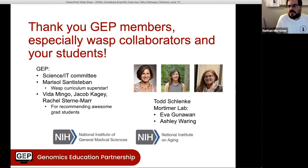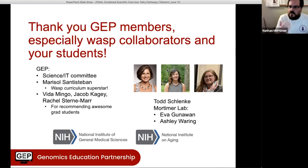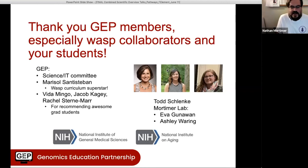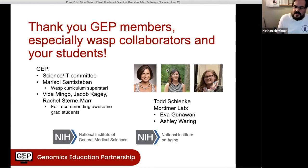It looks like I've got a couple of minutes left if anyone has questions. If not, we'll have the breakout session after, and I'm generally around. If you have any questions about anything, please just let me know.